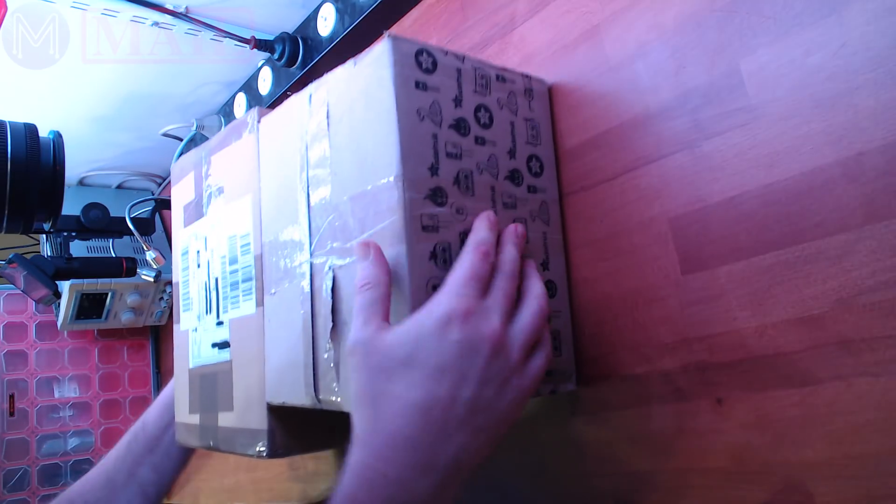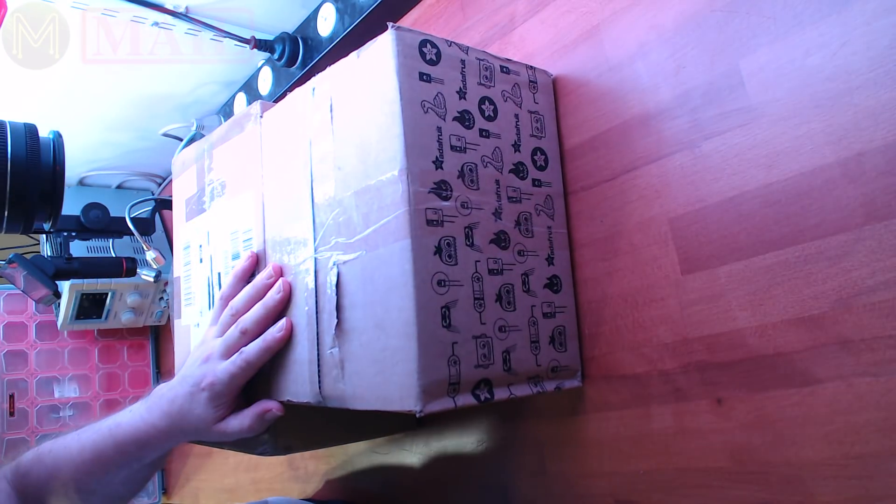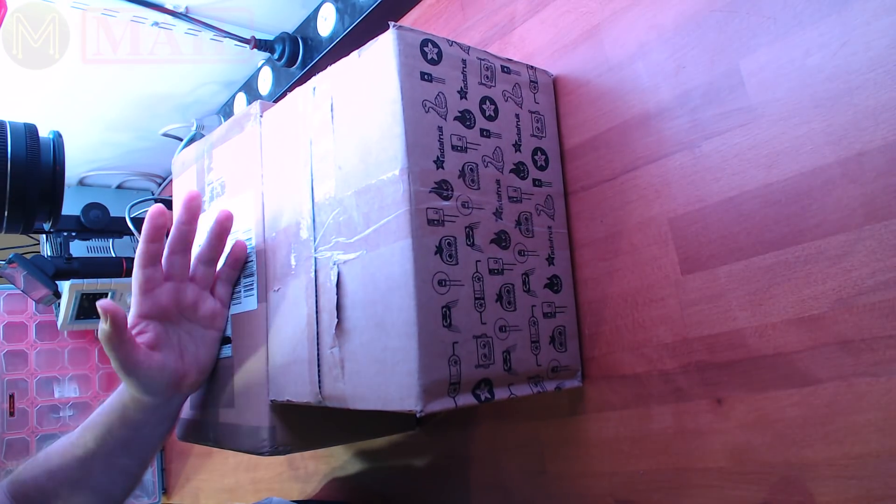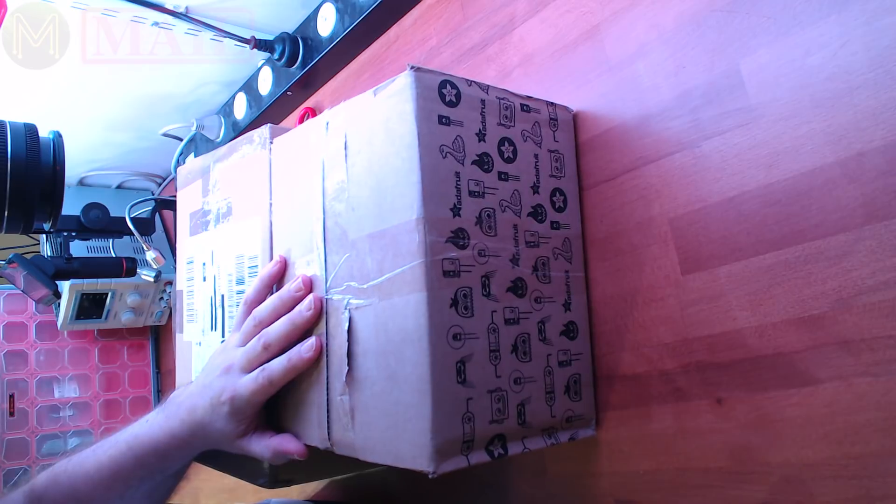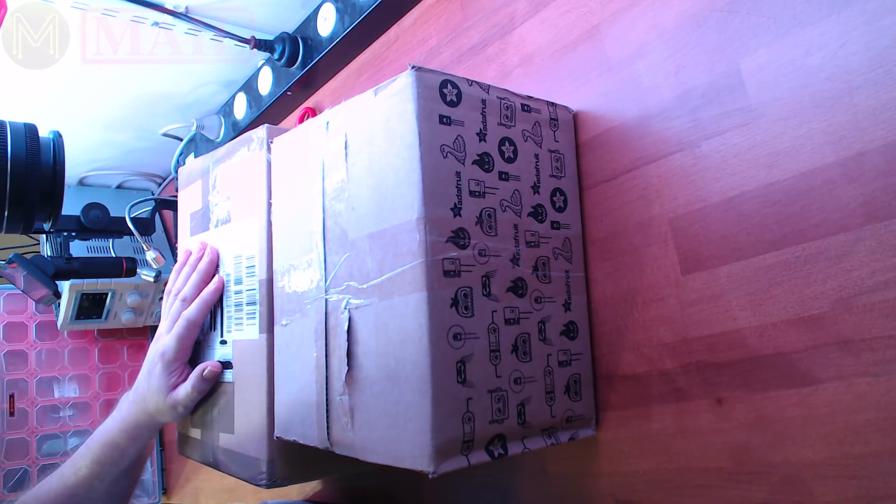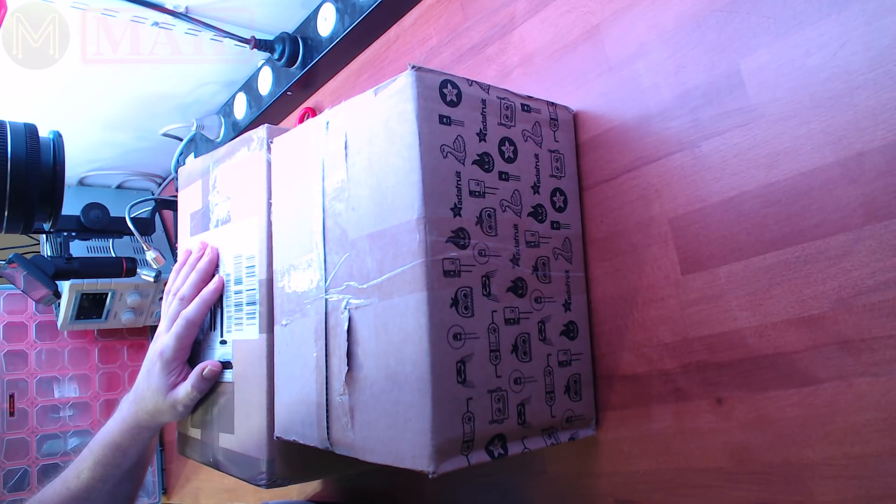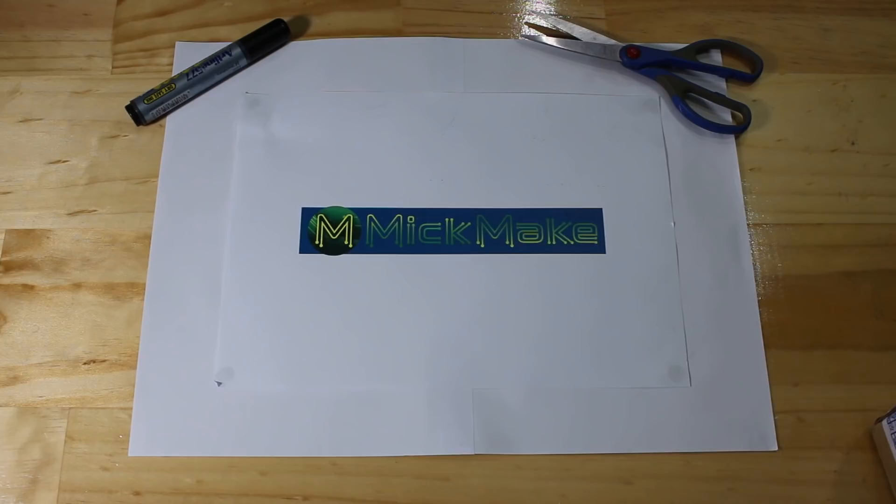Hi everyone, MicMakeMail number 27. There's two packages. One I know what it is, and the other one I haven't the foggiest. Let's get stuck into it.